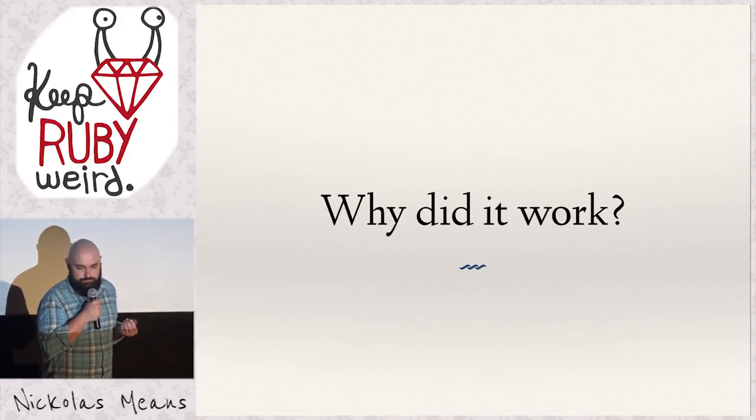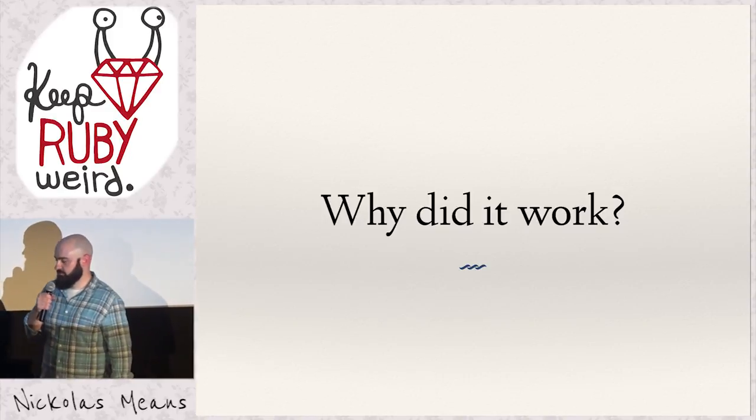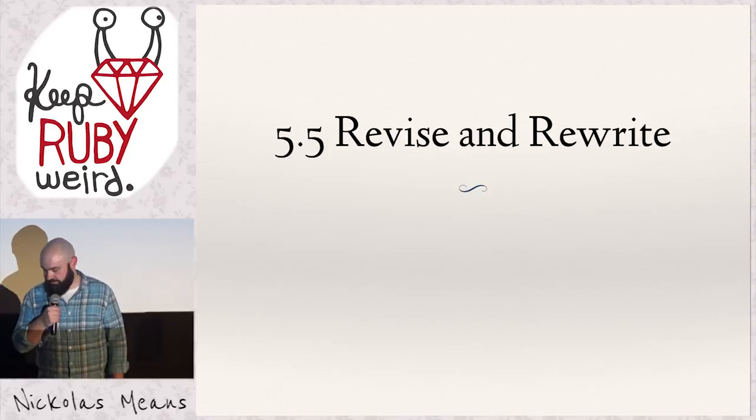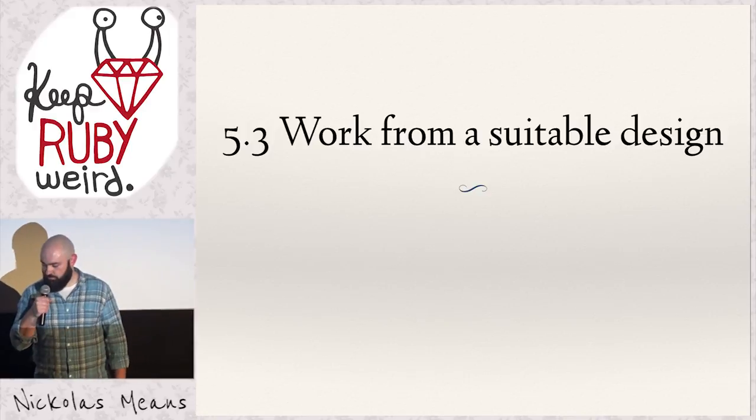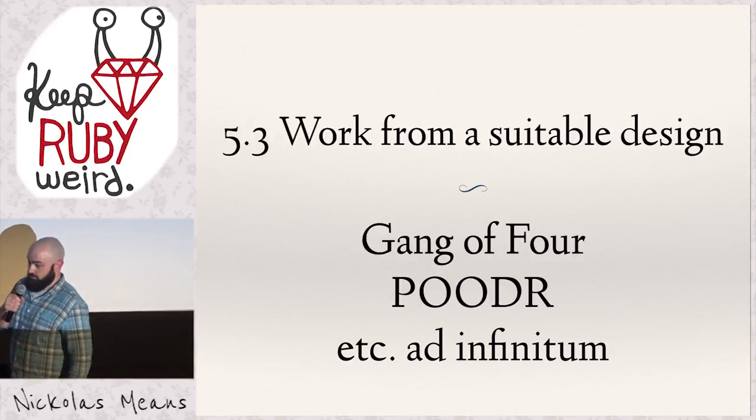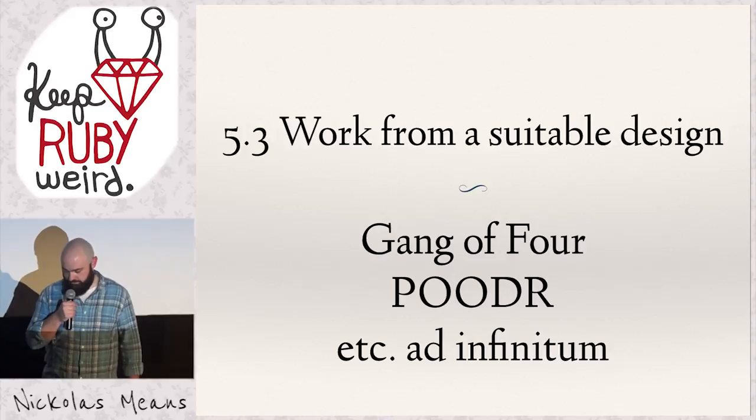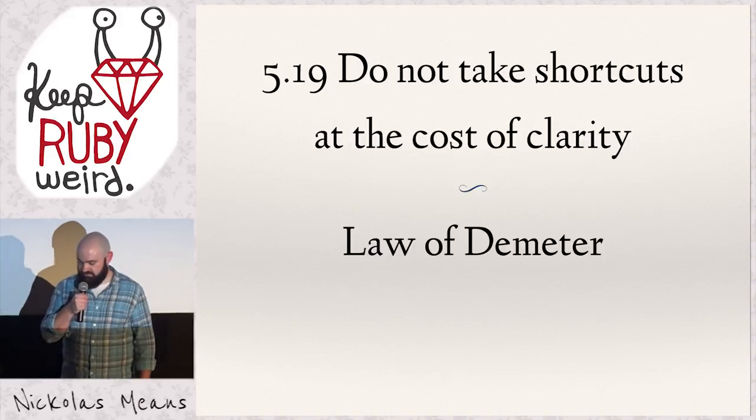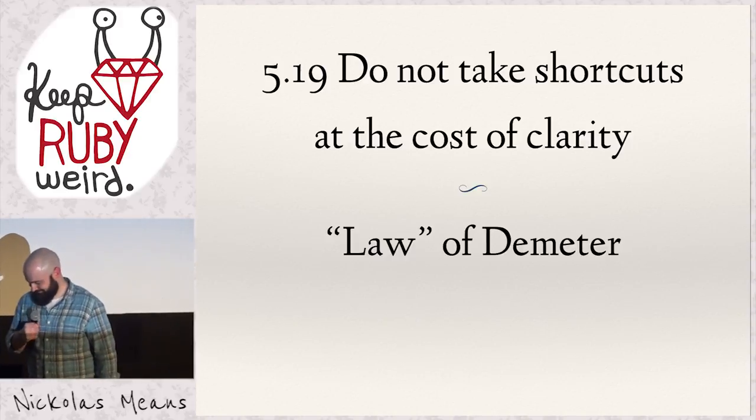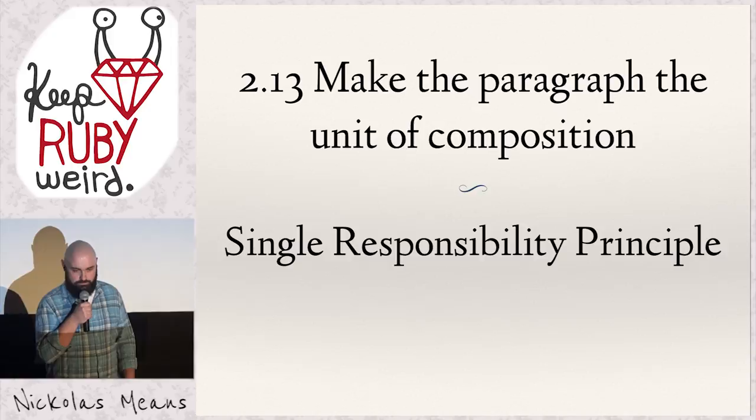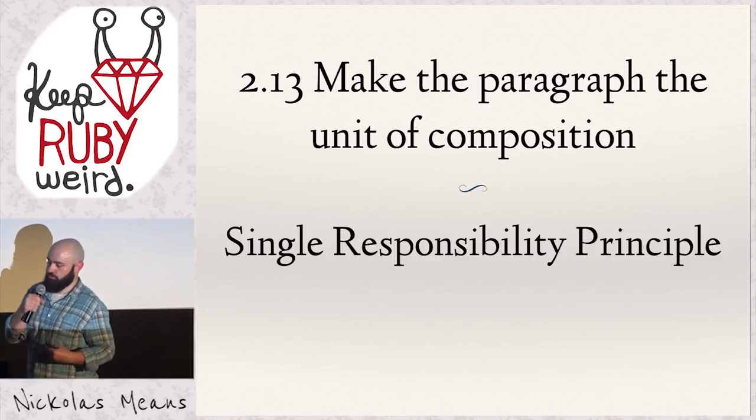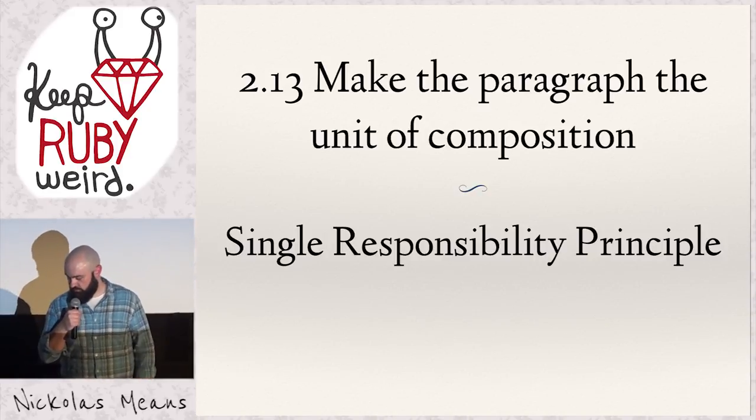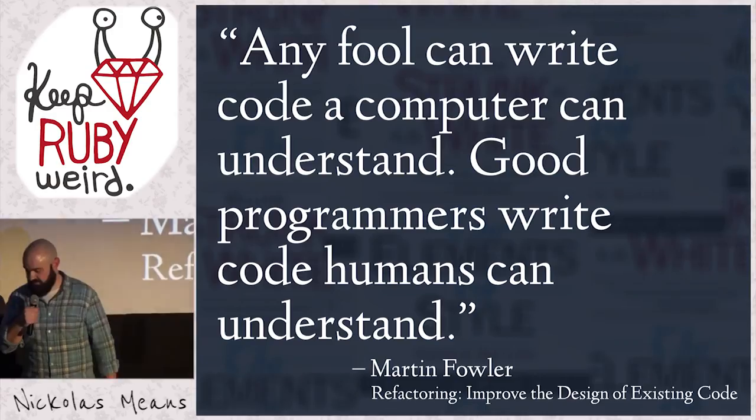It was a pretty textbook refactoring, but I didn't reference any of the normal techniques you would reference when you're refactoring. Well, as it turns out, the rules in Strunk and White coordinate pretty well with aphorisms of programming. 5.5, revise and rewrite. Red green refactoring. 5.3, work from a suitable design. There are plenty of people that want to teach you good object-oriented design. Gang of Four, Pooter, Russ Olson, who's going to be speaking to you in just a minute, gave us the Ruby version of the Gang of Four book. 5.19, do not take shortcuts at the cost of clarity. Well, this is the law of Demeter, and in case DHH ever sees this talk. 2.13, make the paragraph the unit of composition clearly the single responsibility principle. We want all of our methods to only do one thing. I could keep going through it. I could keep giving you the relationships between Strunk and White and programming aphorisms, but we can actually ask the guy who wrote the book on refactoring and why this works.